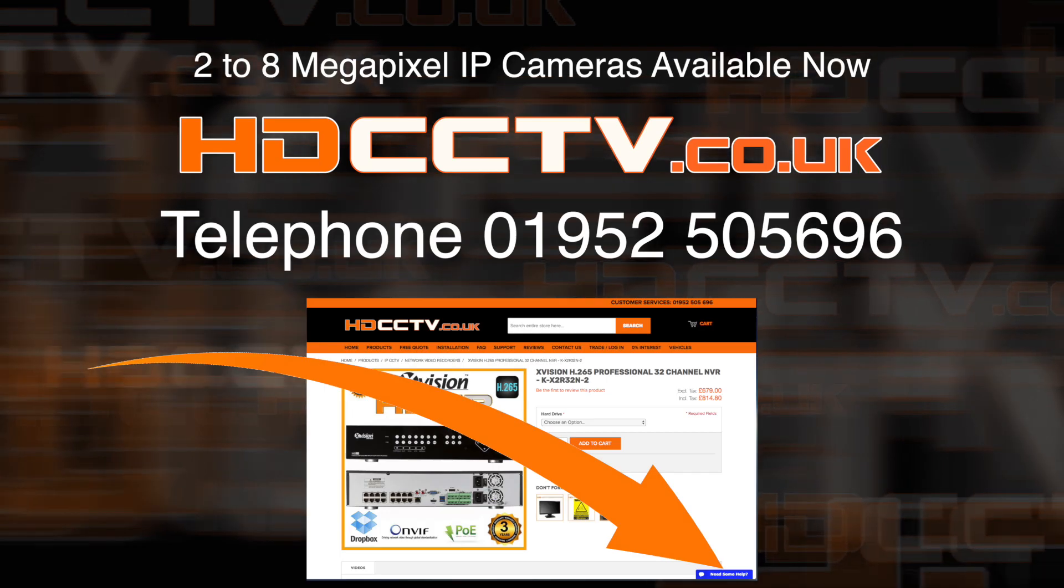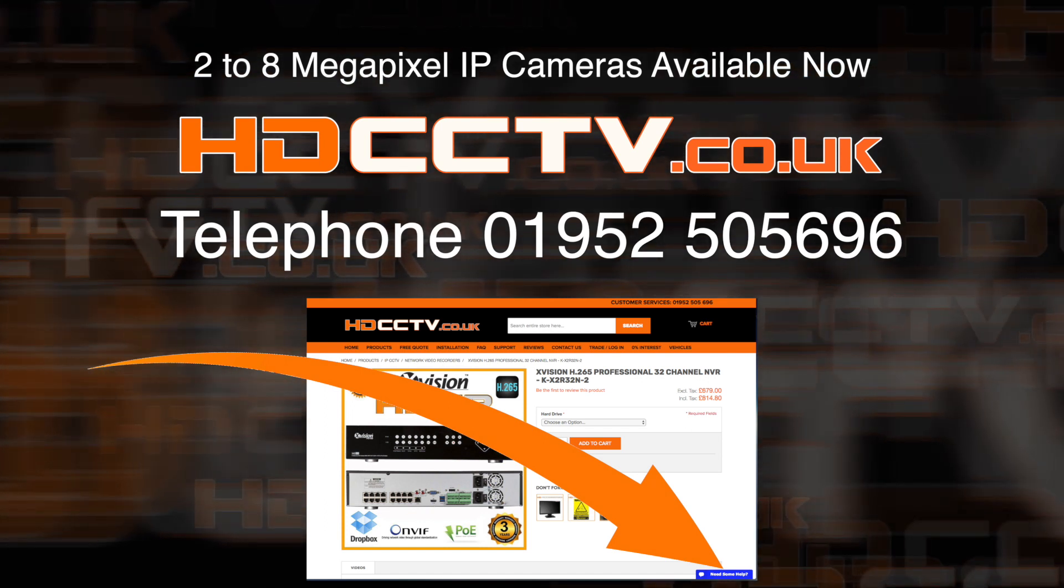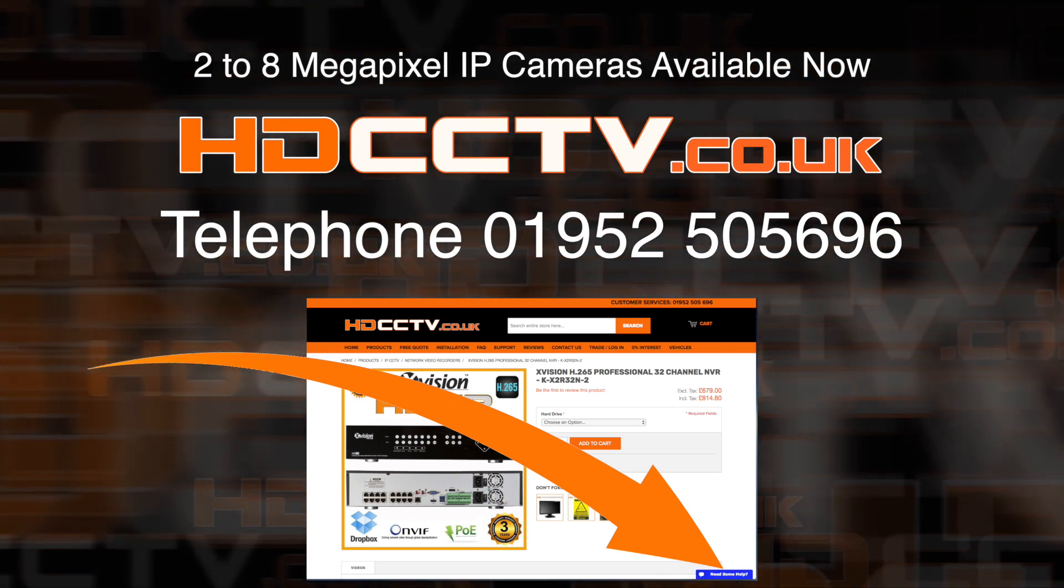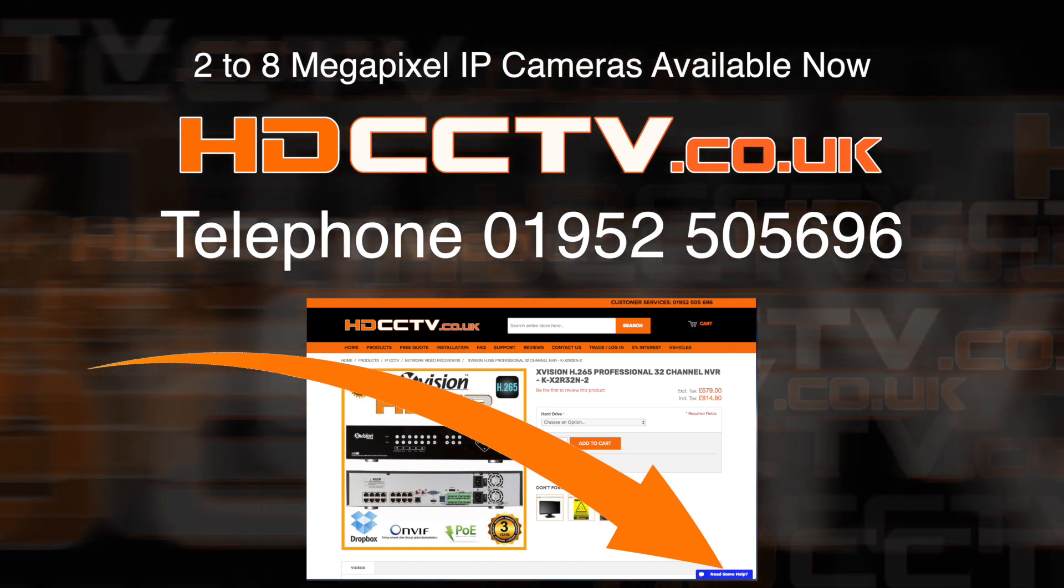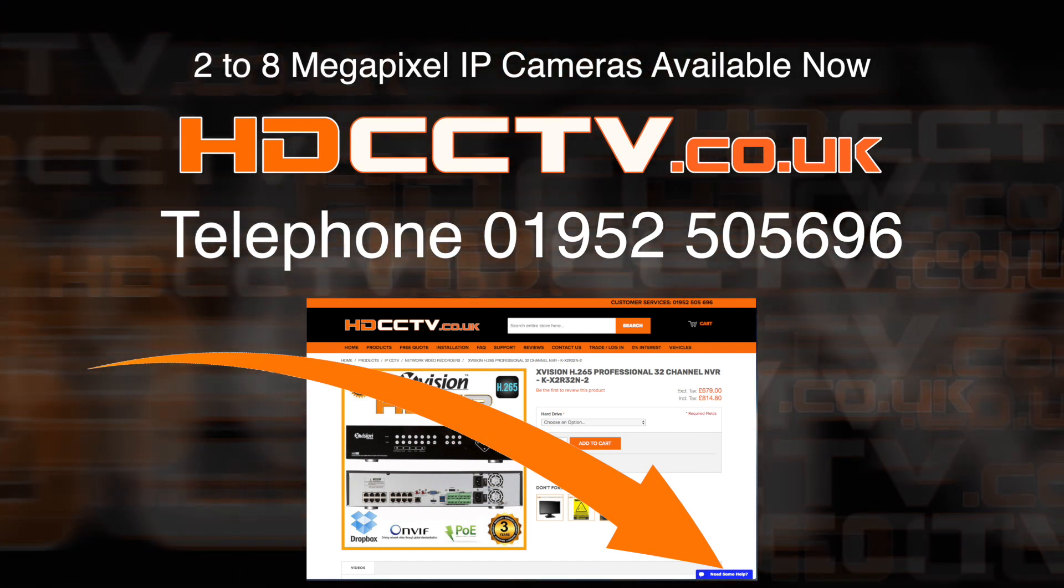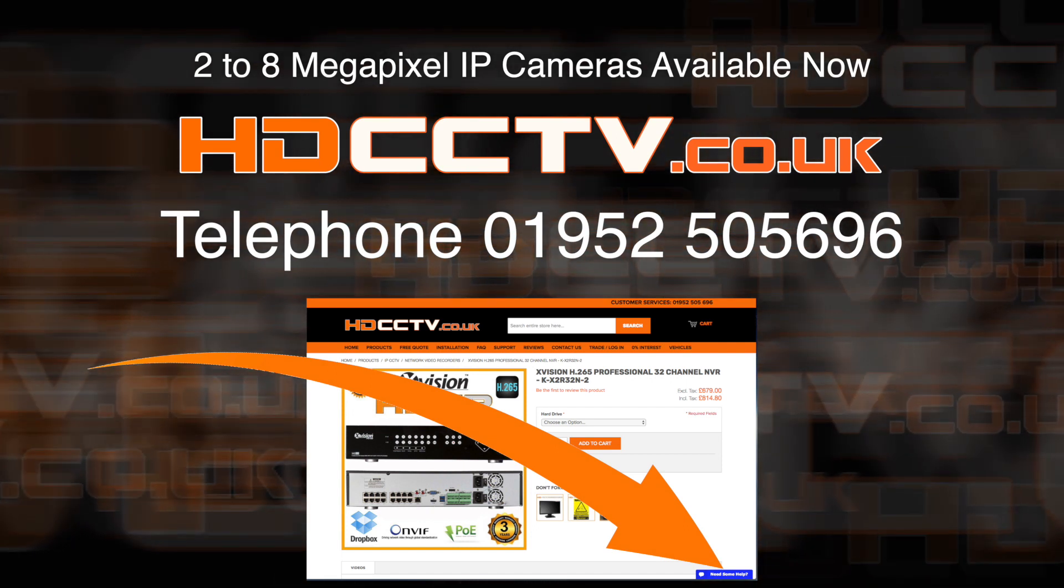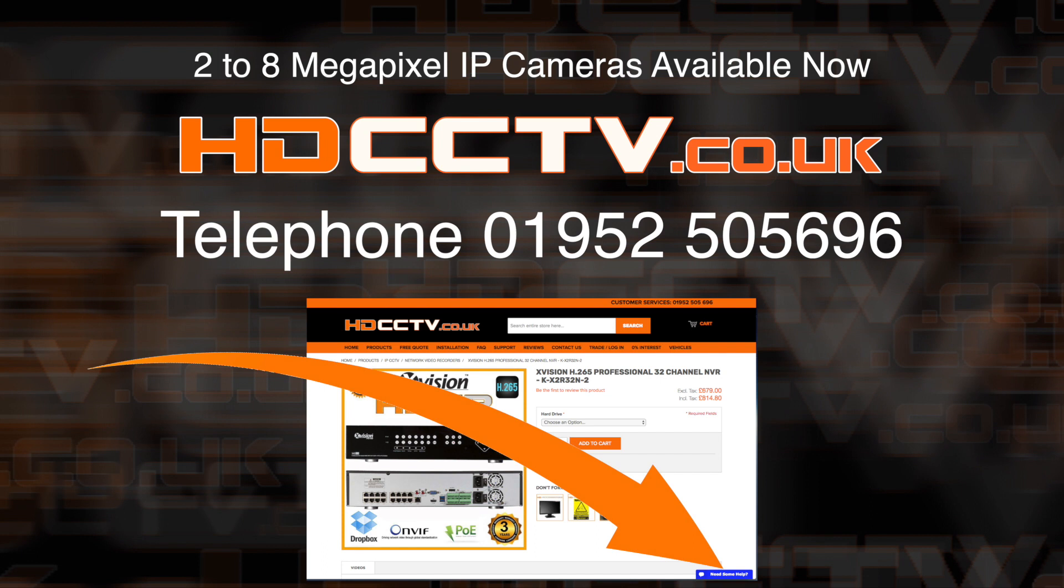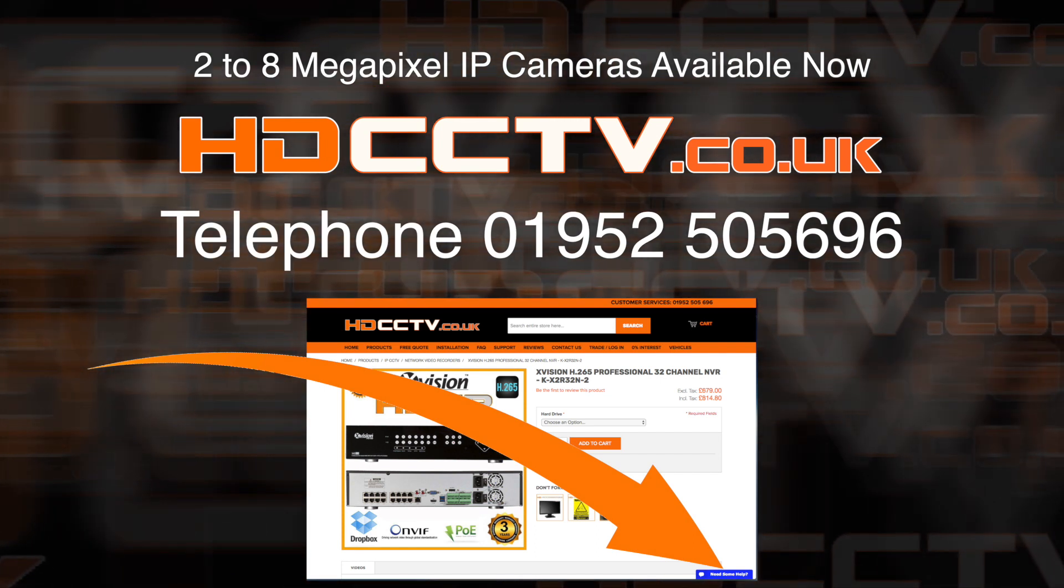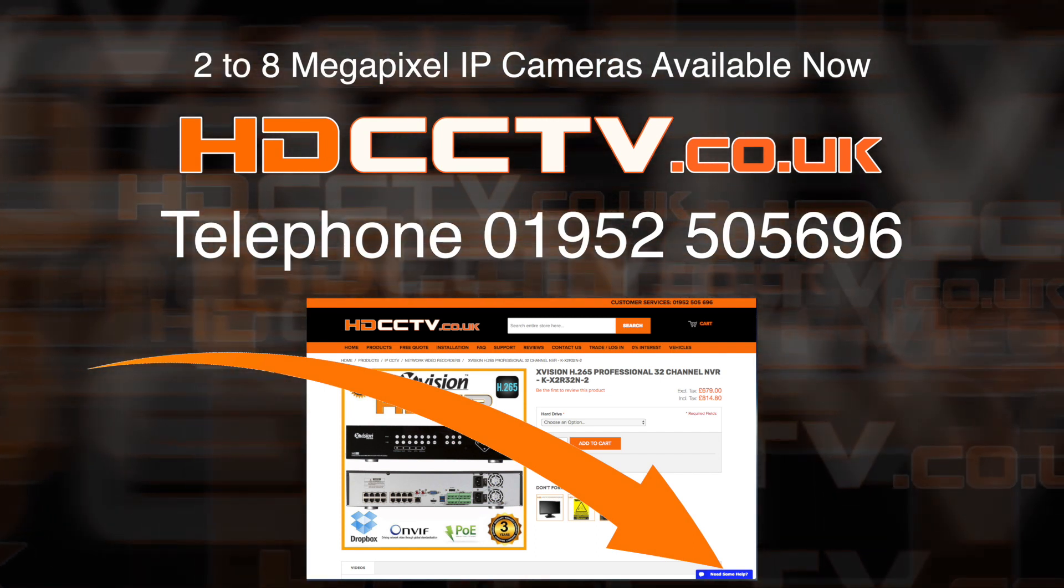That concludes this video. I hope you found it helpful. X-Vision have a range of cameras in white and grey, and we do 2 megapixel all the way up to 8 megapixel. They're available to buy now on our website hdcctv.co.uk. You can call us on 01952 505696 or use the blue button on the website for live chat.